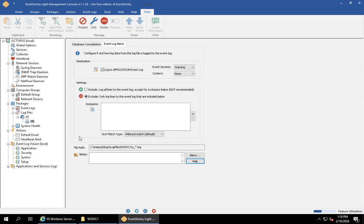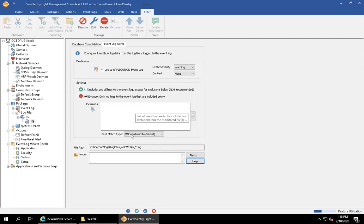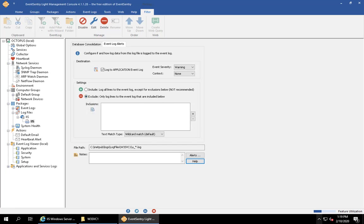The next section we have to pay attention to is settings. There's two options: include and exclude. It's important that we read this because sometimes people are confused. This says log all lines to the event log except for exclusions below. For the event log, that's probably not something you'll want because if you have a very busy IIS log file, you could easily end up with thousands of event log entries. Instead, we're going to leave the default which says exclude: only log lines to the event log that are included below.